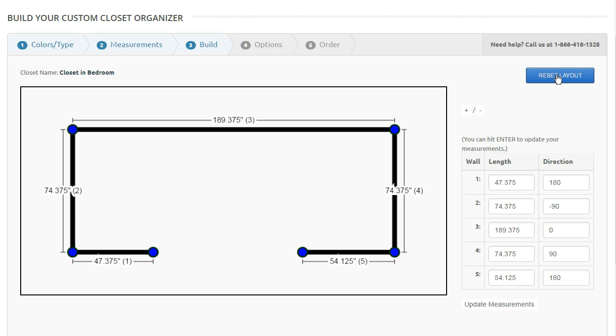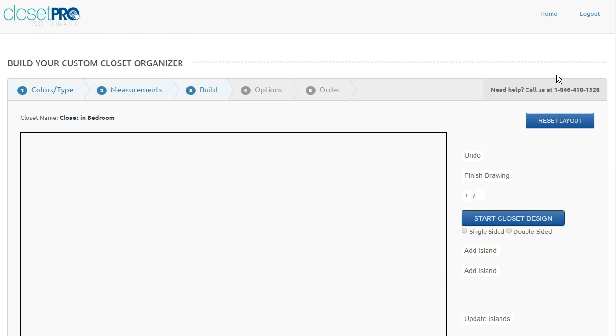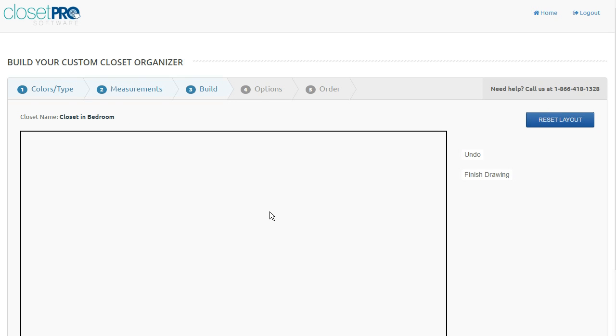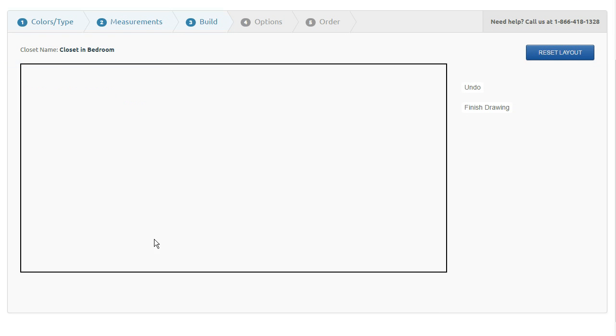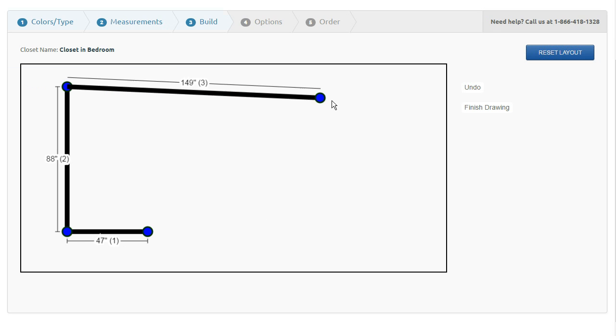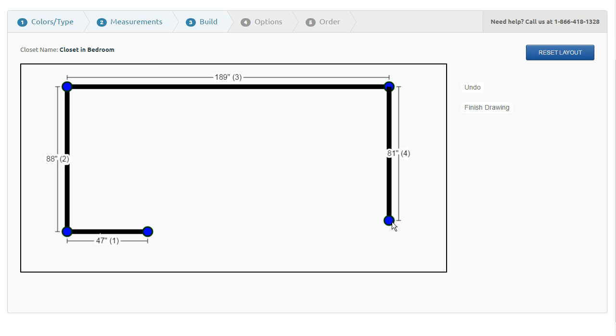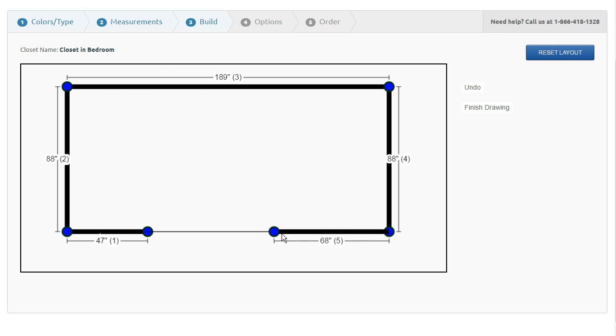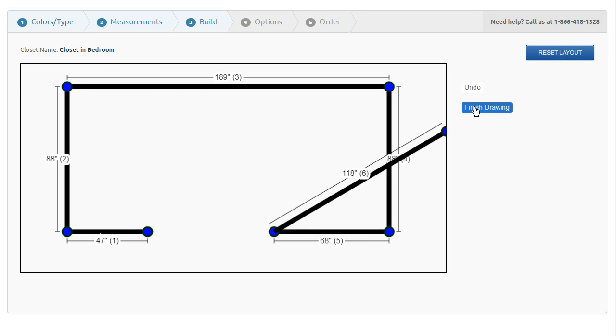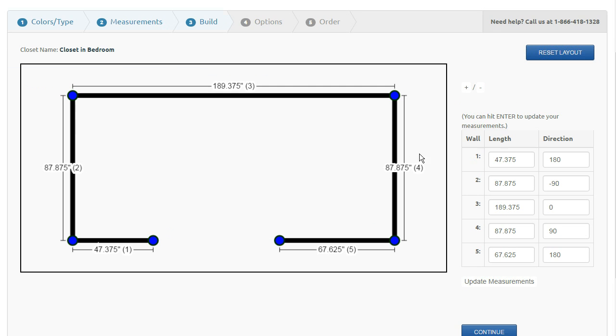So if you reset your layout, it's going to clear that screen and take you right back to the beginning. I'm just going to go ahead and do another quick drawing. So there's my standard walk-in closet.